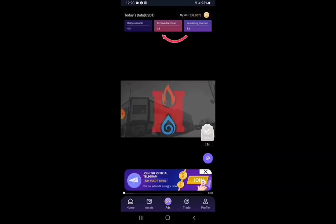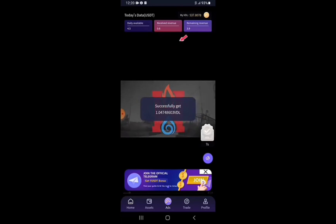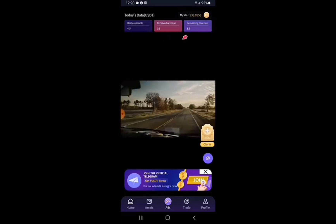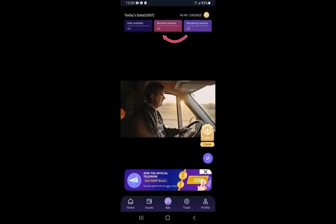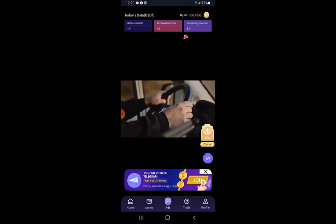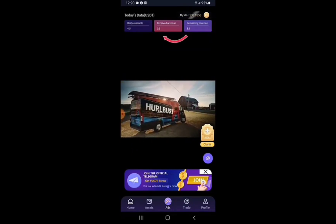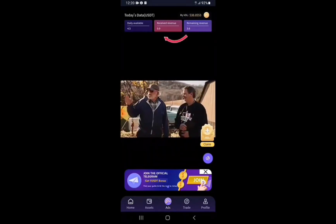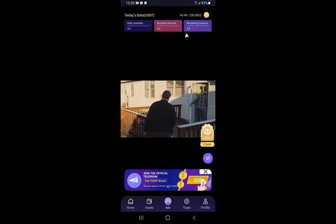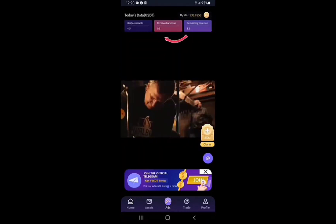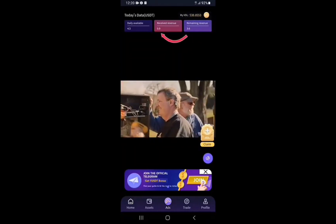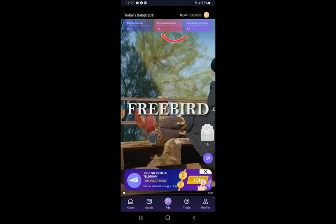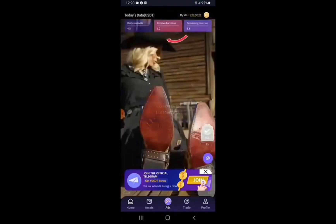You don't have to tap on Claim yourself — you don't have to do anything. Just let the videos roll and all your daily revenue will be claimed automatically. When it's done you'll see a notification saying you have claimed all your video tokens for today. Just play the ads — mute if you like or leave the sound on, it's your choice.